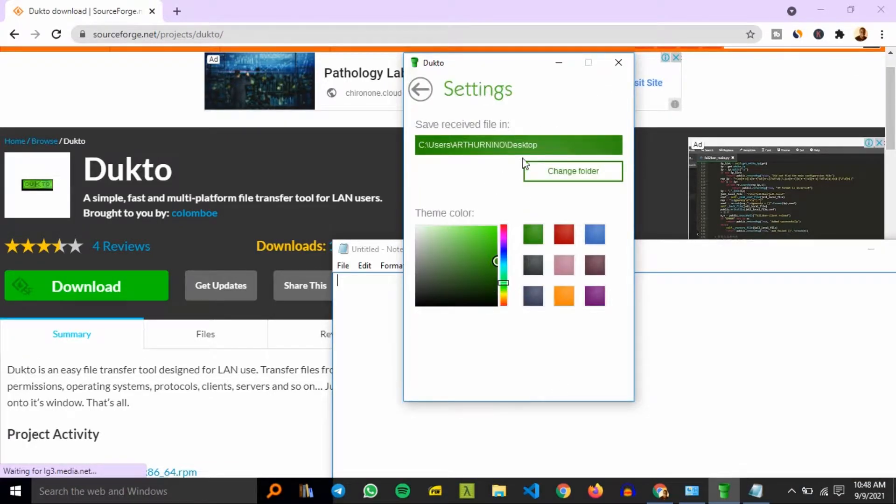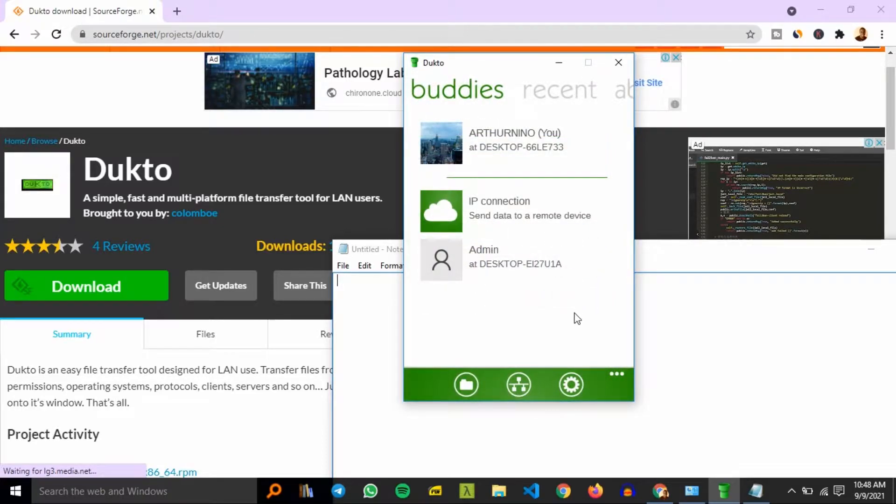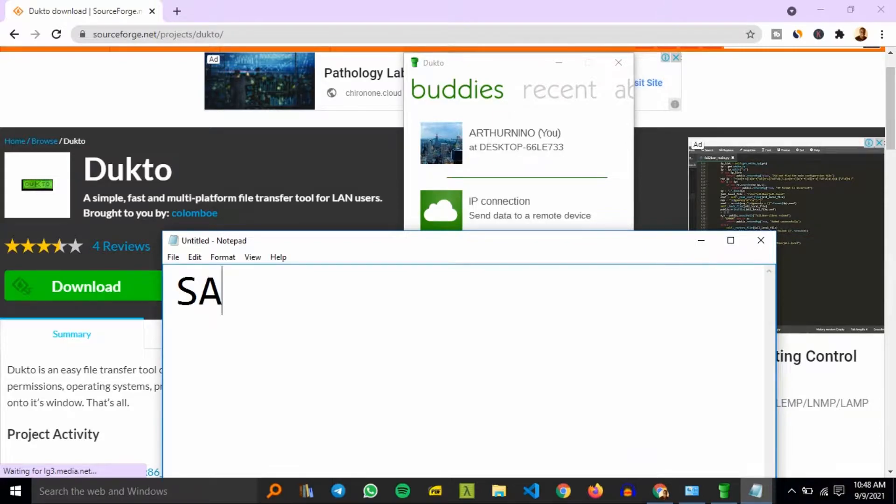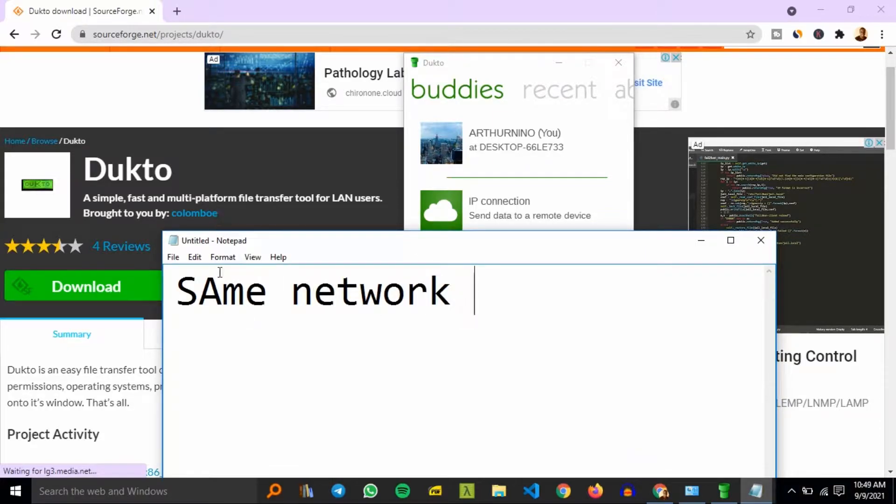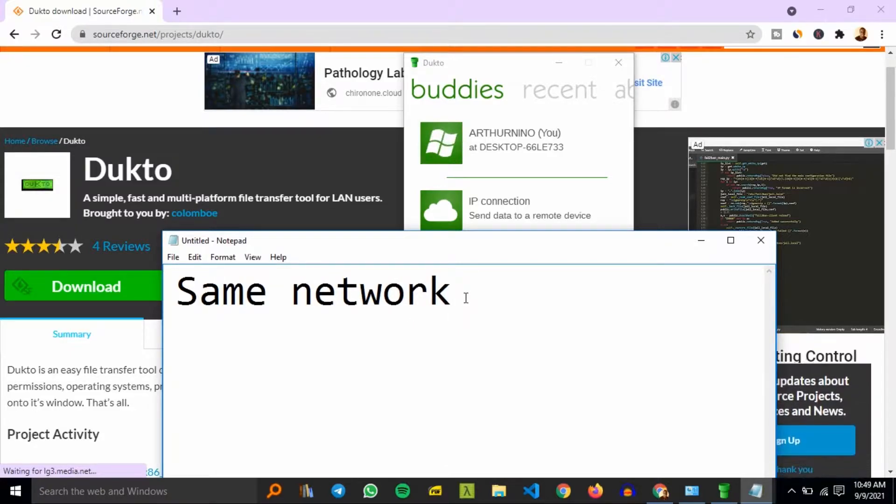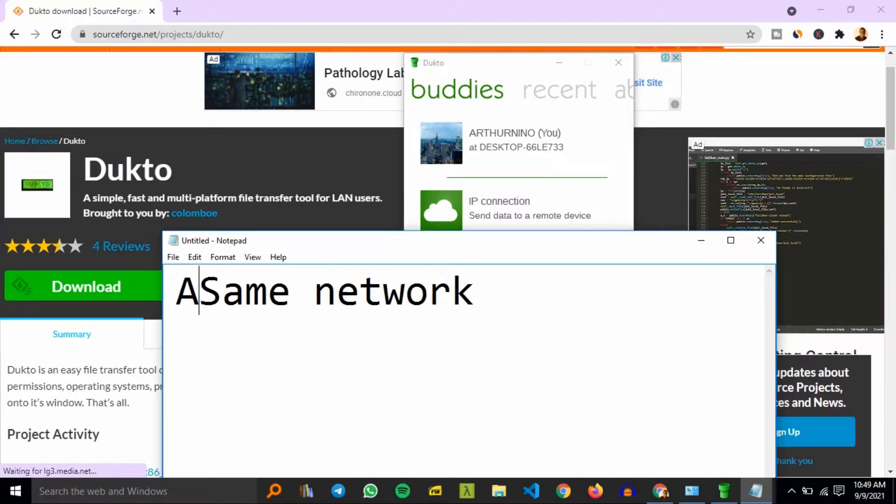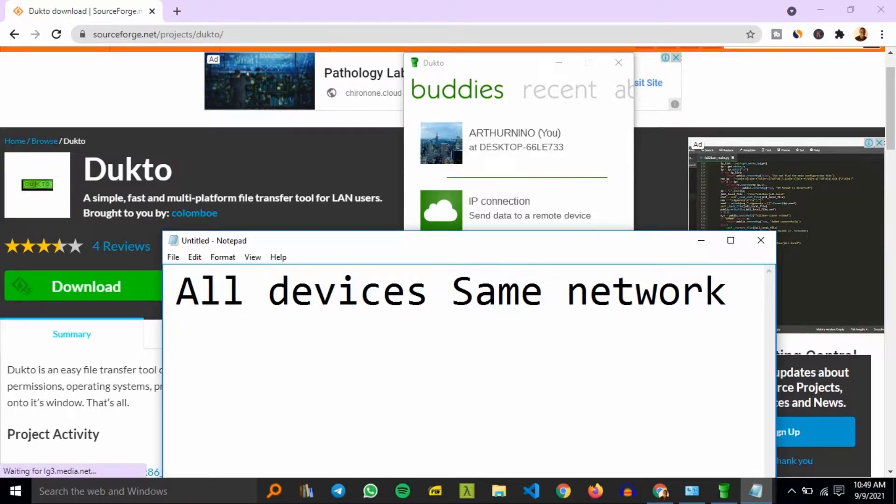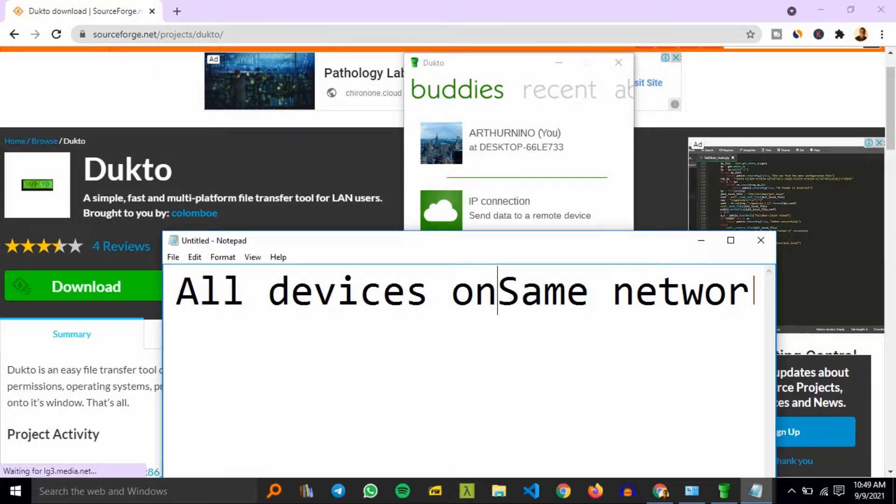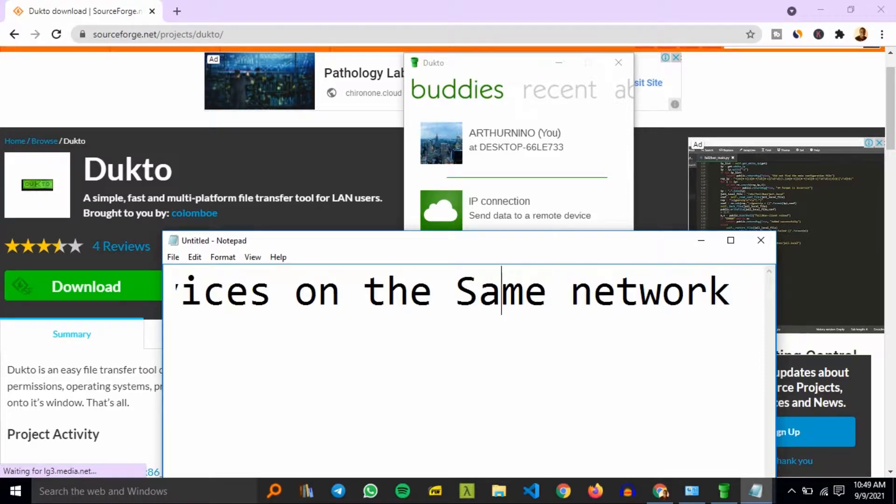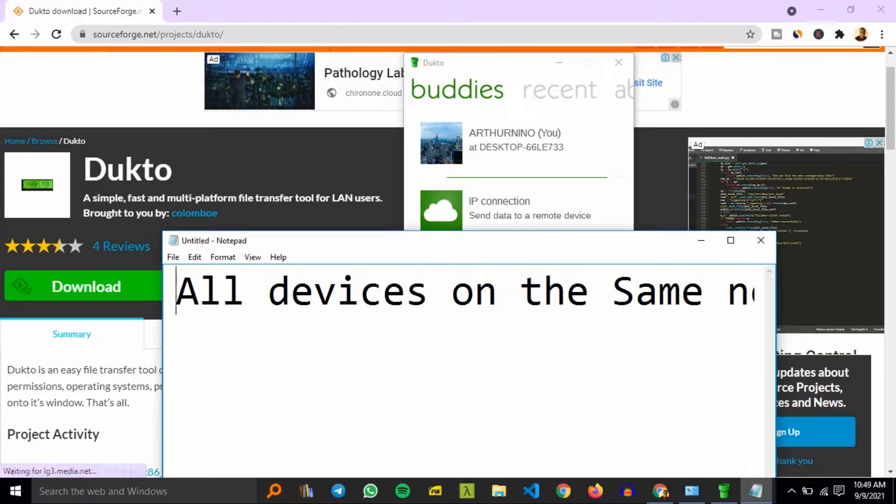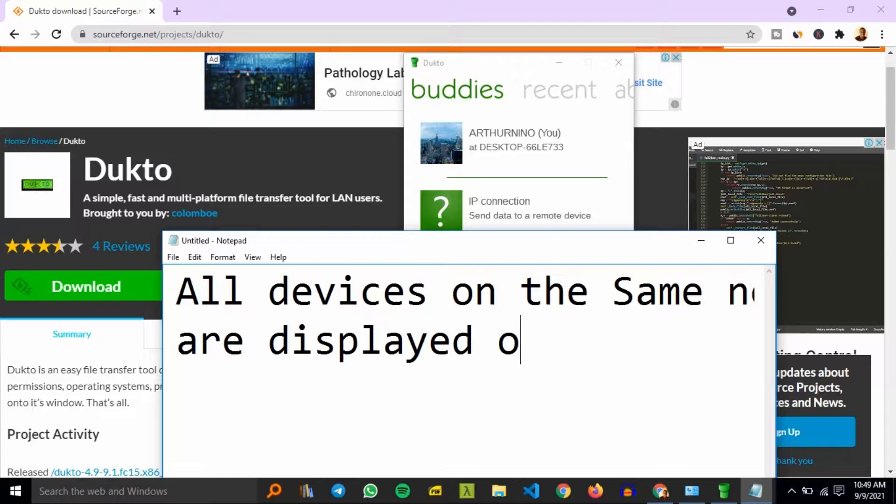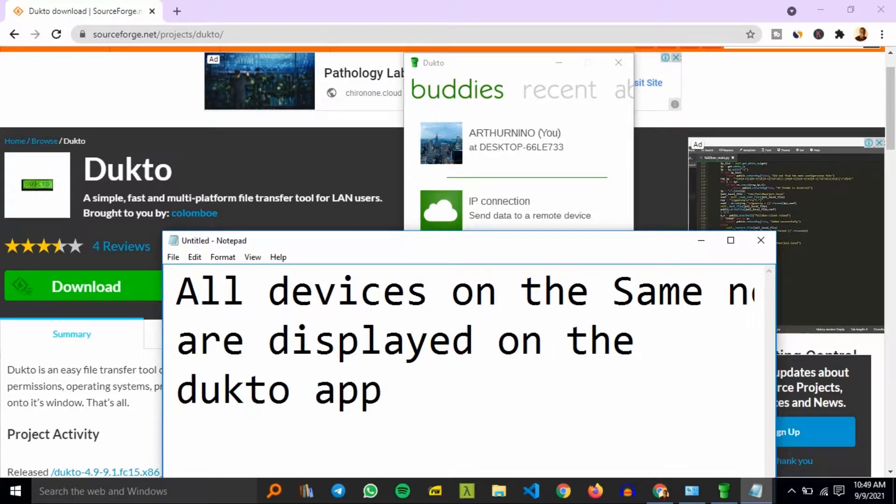You can just select the folder location in which you want to transfer to. You need to ensure the devices are on the same network, or it can be a hotspot. All the devices should be on the same network. By network, I just mean that you are connected to one Wi-Fi, the same Wi-Fi.